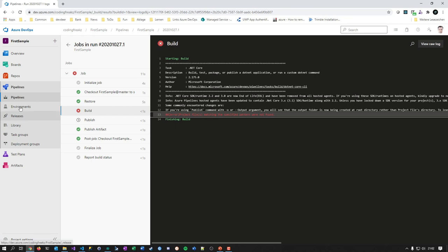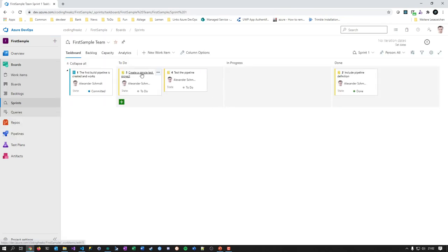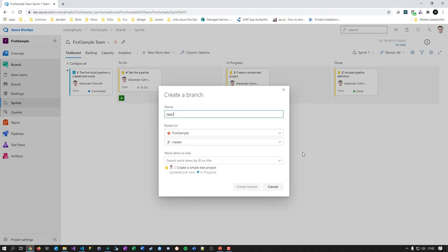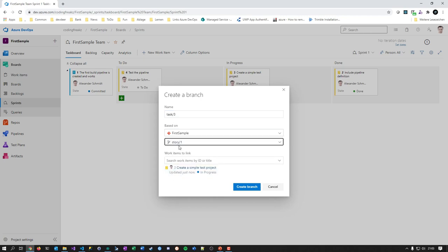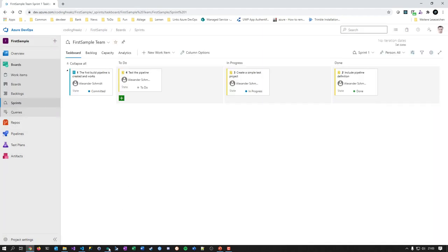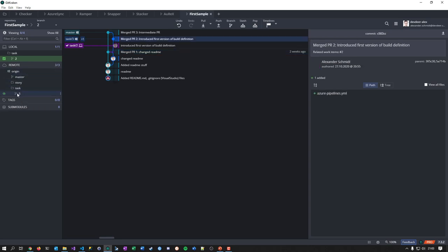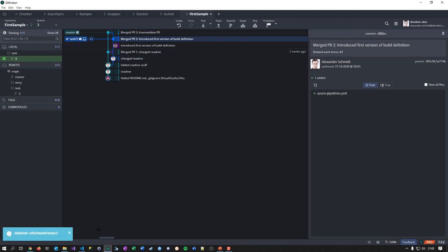Let's go to the sprint and create a simple test project. Same as before, I go to the boards and create a new branch for task-3, this time based on story-one — not master. Be careful here, you can miss steps in this strategy. Then I go to my local tool, fetch from remote, take the task-3 branch, and delete the old one locally.